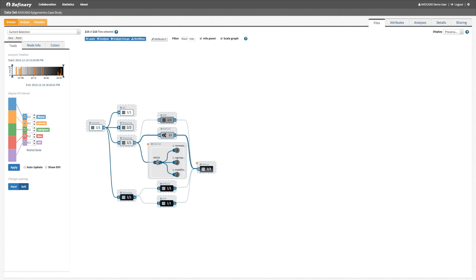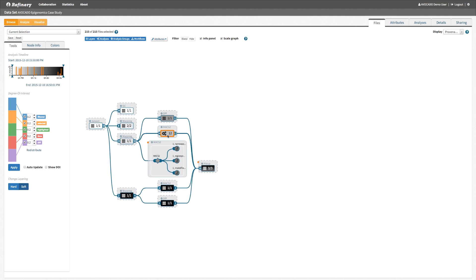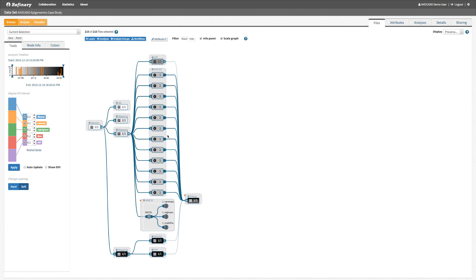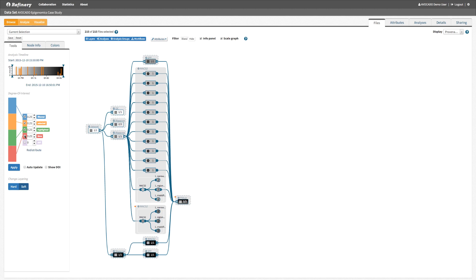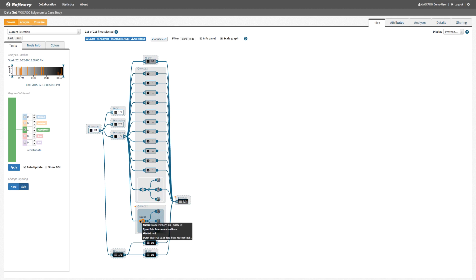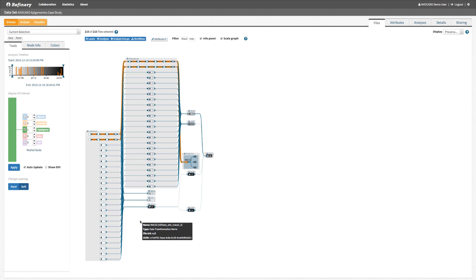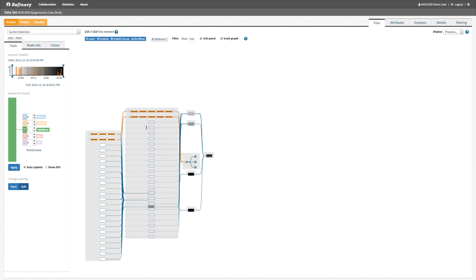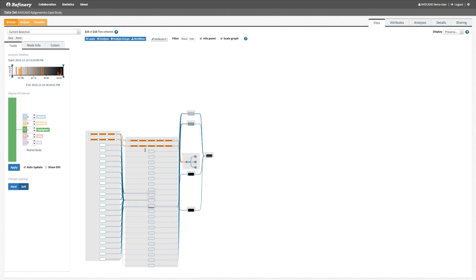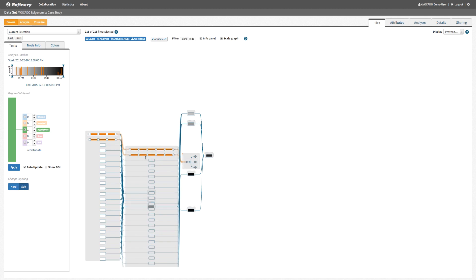We will drill down into this analysis to obtain more information about the workflow. To find out where the inputs for this workflow execution came from, we can modify the degree of interest function to automatically expand any highlighted path to the workflow level. Once we select the inputs for the workflow that we are interested in, their path to the raw data is highlighted and automatically expanded.